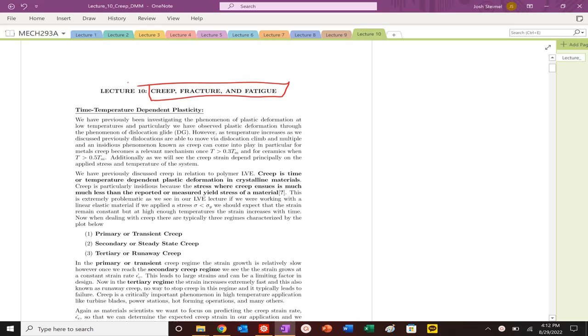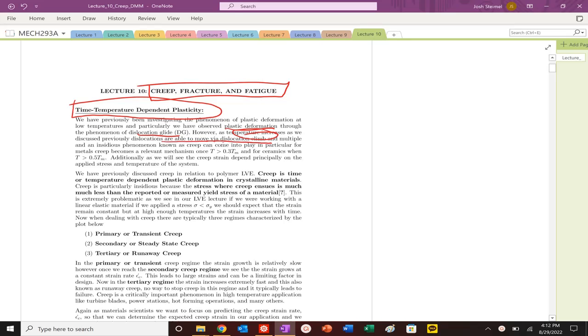We are now going to get into talking about creep, fracture, and fatigue. Creep is a very insidious mechanism. We've talked about plastic deformation and dislocation glide, but one of the most insidious forms of destructive mechanisms or fracture can occur via creep or plastic deformation. The problem is that creep can occur at stresses much less than the yield stress when we have elevated temperatures, specifically greater than 0.3 times the melting temperature for metals.